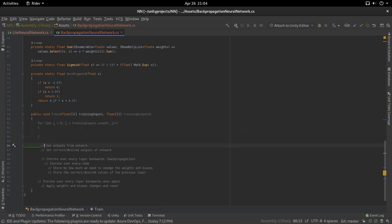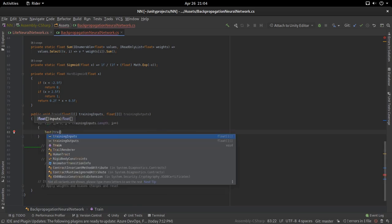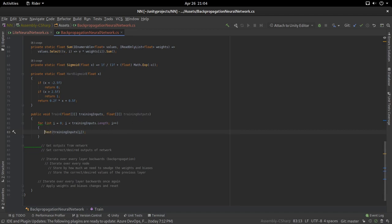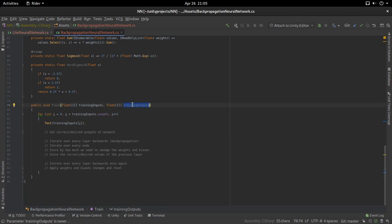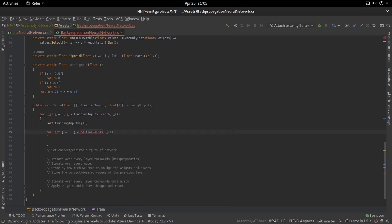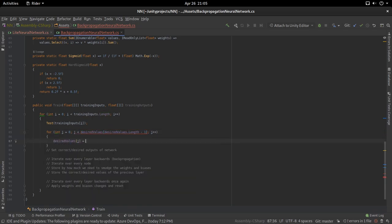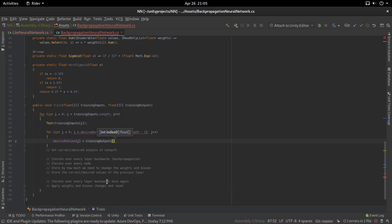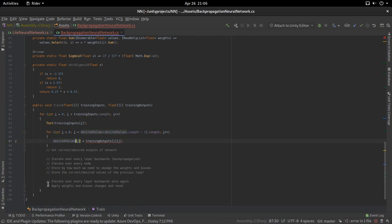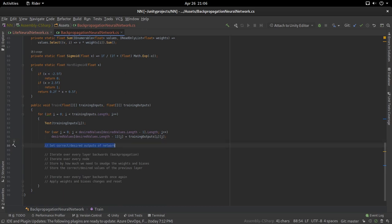We iterate over every training input. We call the test function for the current training input — trainingInput[i] — and calculate an output. We don't actually need to store the output since it already updates the values arrays. Now let's set the desired output of our network: we iterate over the last layer of desired values — desiredValues[desiredValues.Length - 1] — and set desiredValues[j] equal to trainingOutputs[i][j]. This sets the desired values for the output layer, and then we can start backpropagating.